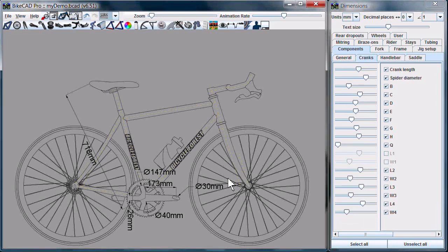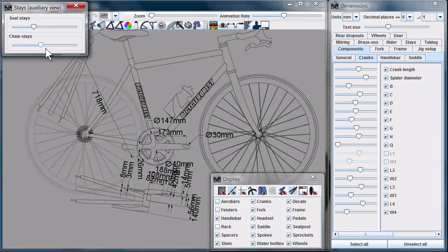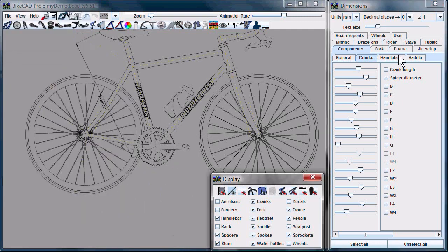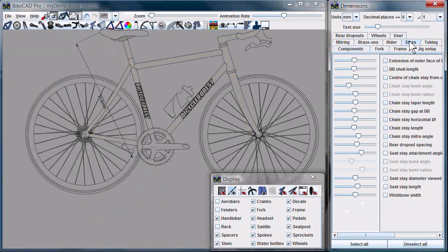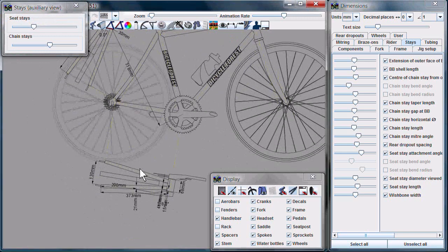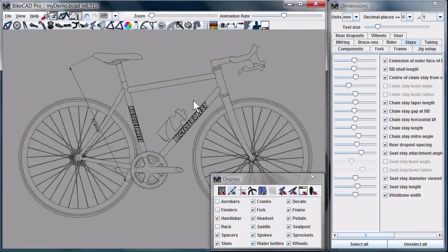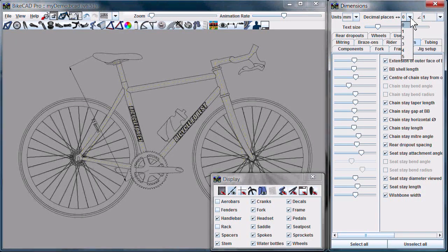You'll find that some of the crank dimensions require the auxiliary view of the stays to be relevant. The stays tab now contains a whole bunch of dimensions, all of which require the display of the auxiliary view of the chain stays and seat stays. As always, we have controls to select the number of decimal places for linear dimensions and the number of decimal places for angular dimensions.